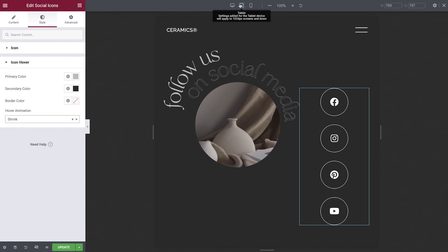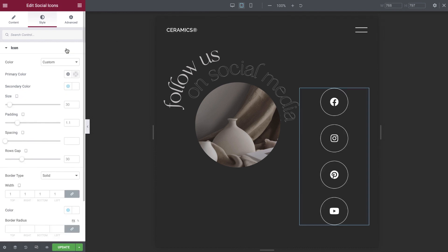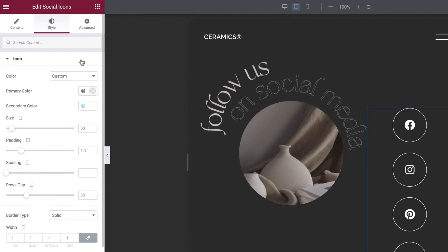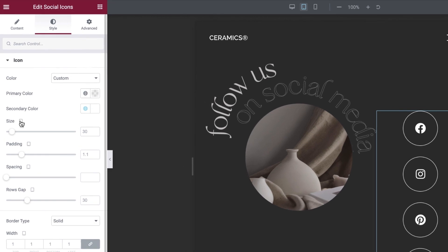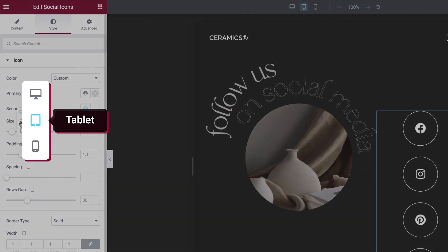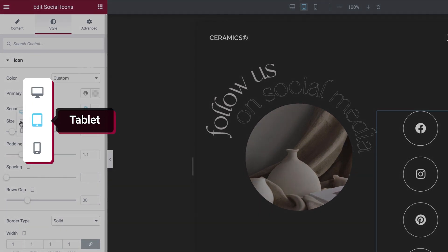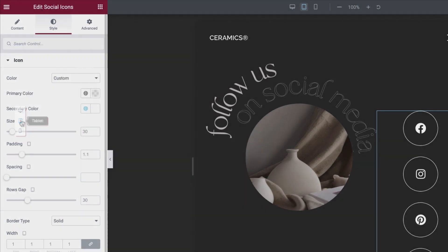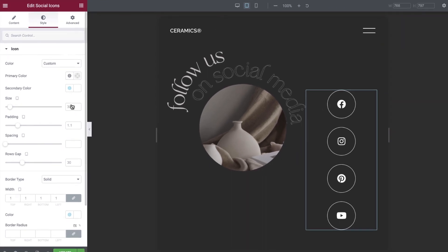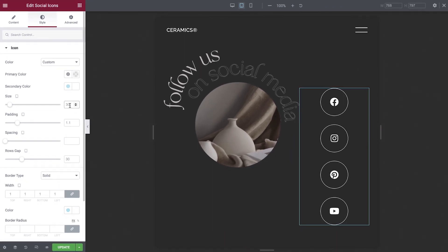The social icons are a little large for tablet, so let's adjust their size. The viewport icon here tells us that this setting can be adjusted for individual devices. So let's change the icon size for tablet. Nice!